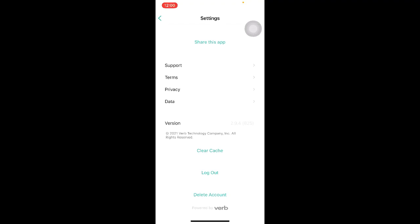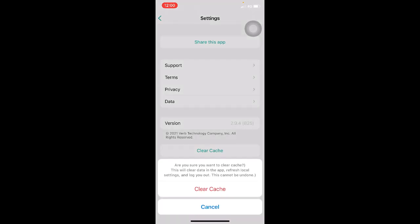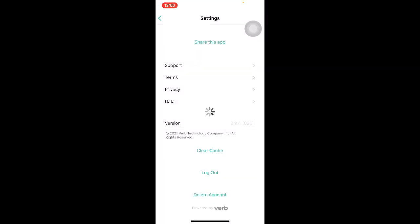At the bottom of the Settings page, there are also three options available, namely Clear Cache, Logout or to Delete Your Account. To clear cache, simply click on it and you will be prompted to clear cache. Once your cache is cleared, you will actually be logged out from your account. Relogin again using your email or rep ID and password to access the app.